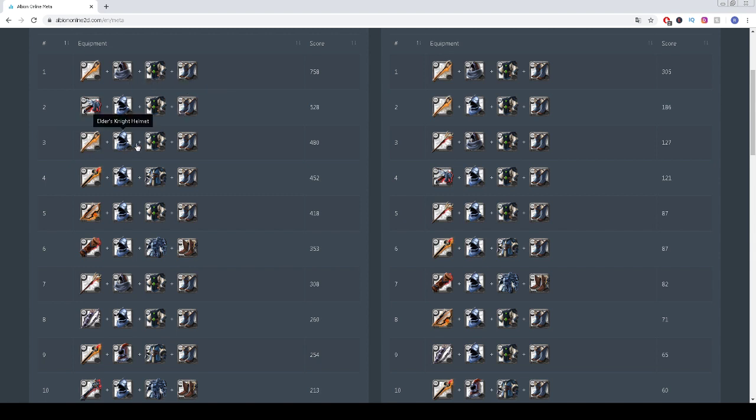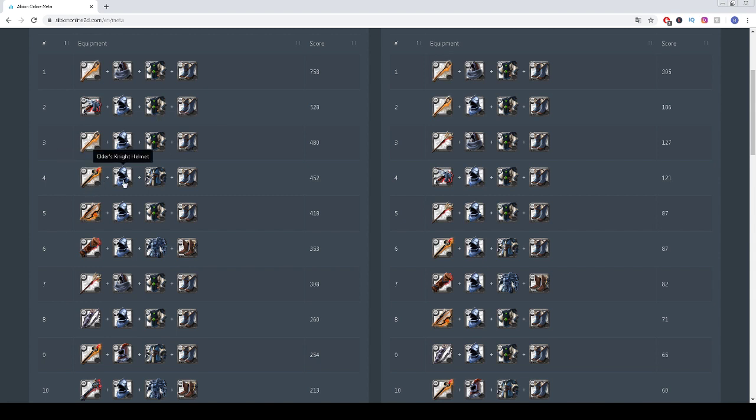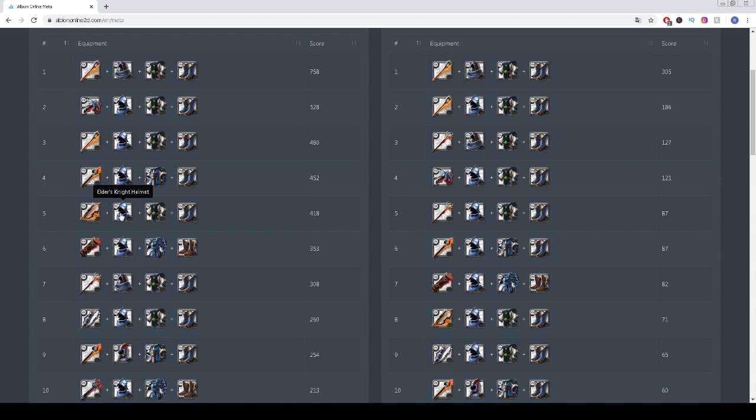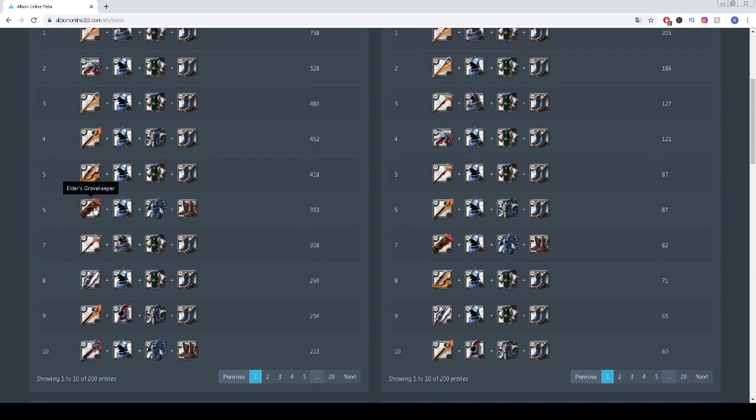The third spot is taken by Fallen Staff, Knight Helmet, Cleric Robe, Scholar Sandals. The fourth spot is taken by Elder's Grimstone Staff, Knight Helmet, Scholar's Robe, Scholar Sandals.